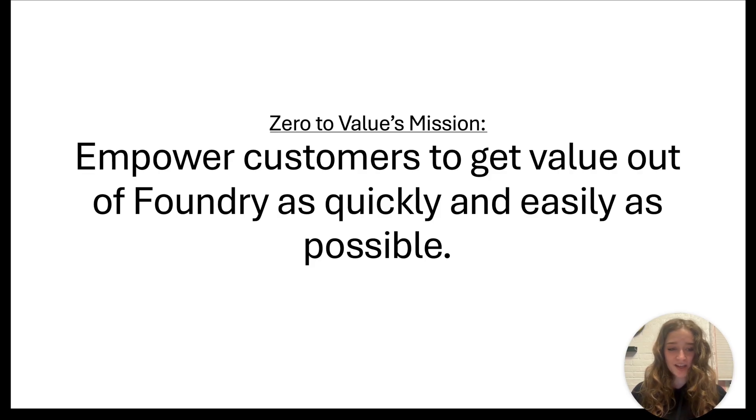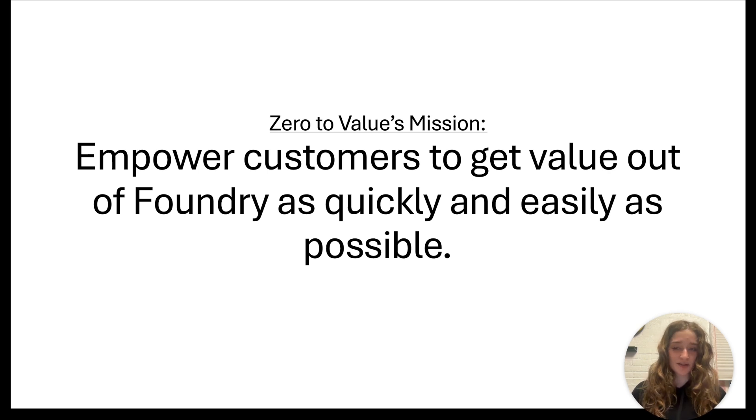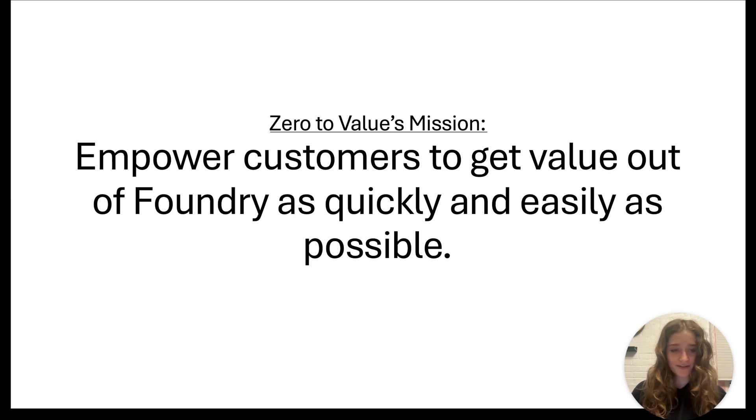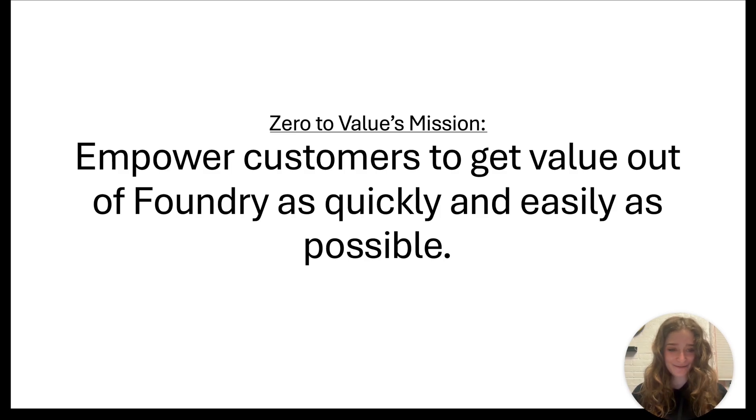What product did leadership assign this team to work on? The cool answer is none. What we do is empower customers to get value out of Foundry as quickly and easily as possible. That means we're in charge of finding customer pain points, scoping out solutions, and implementing them from start to finish. It's a lot of autonomy, really cool and super fun.